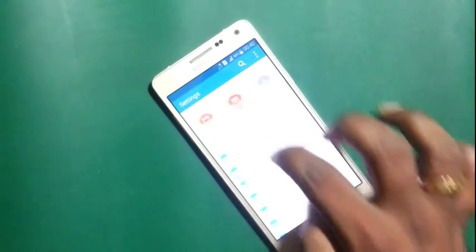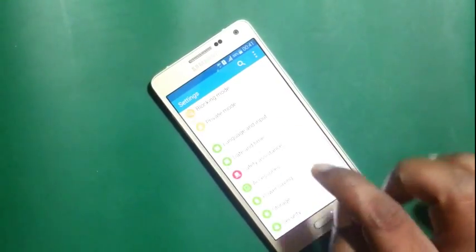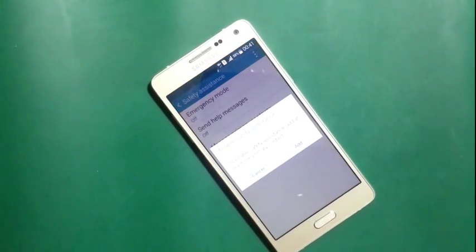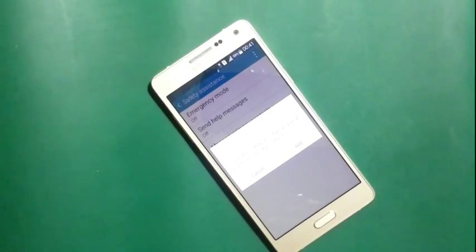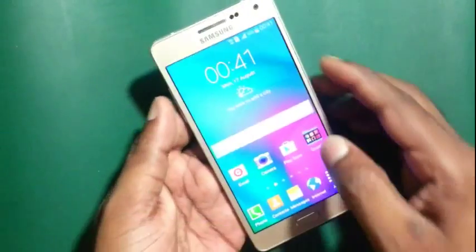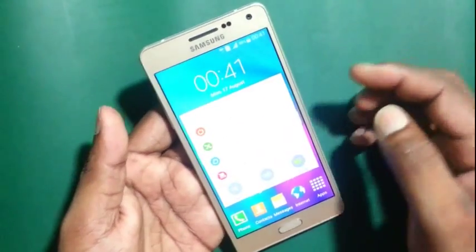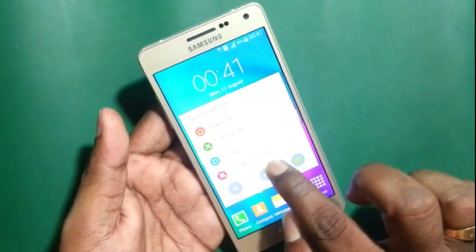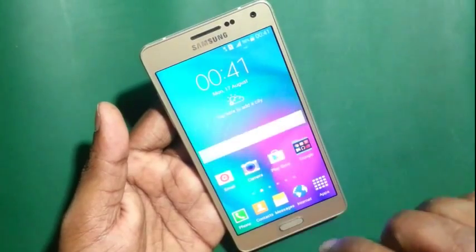I scroll down. You can also activate the settings shortcut by clicking the power button, and then you can see the option you want. Just click the power button.